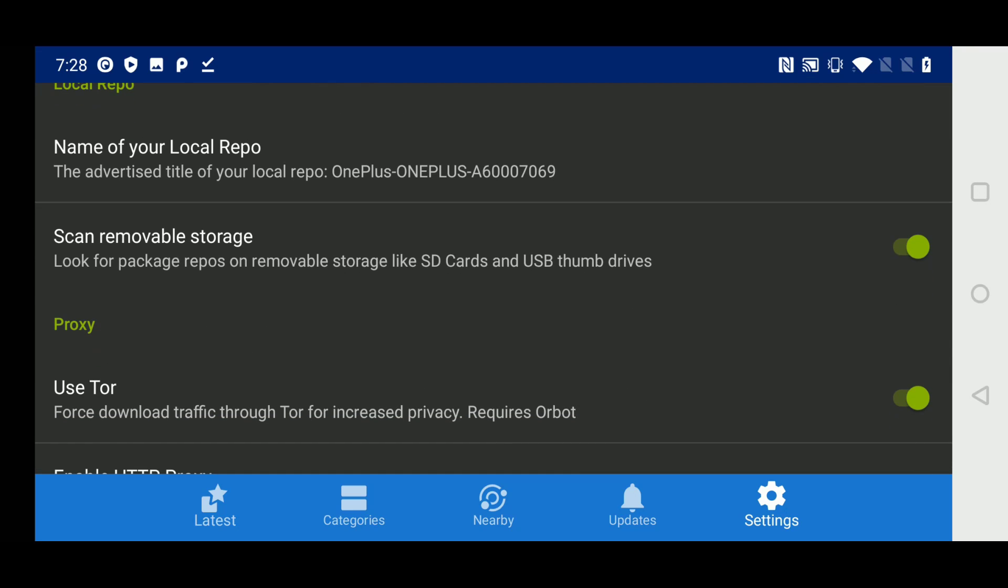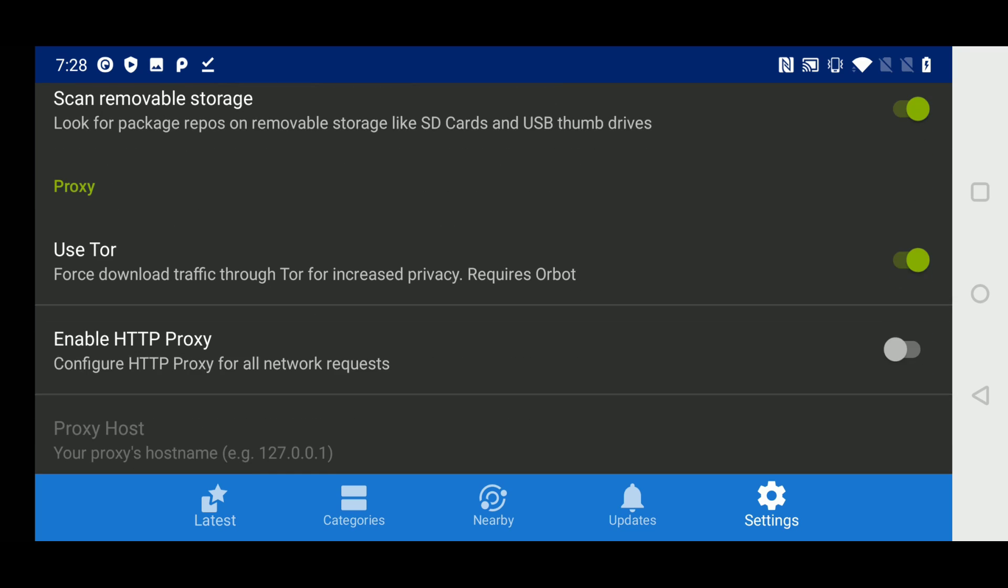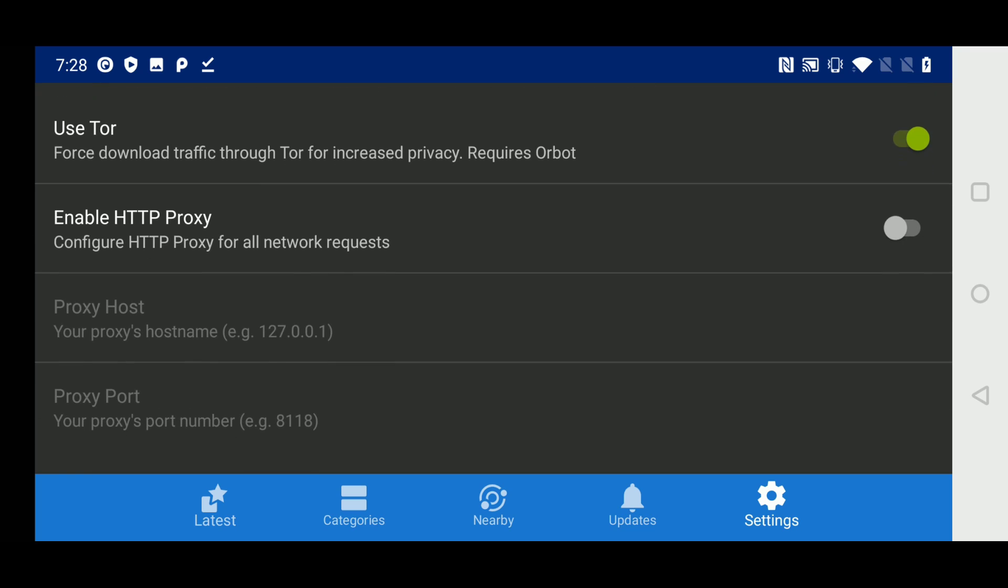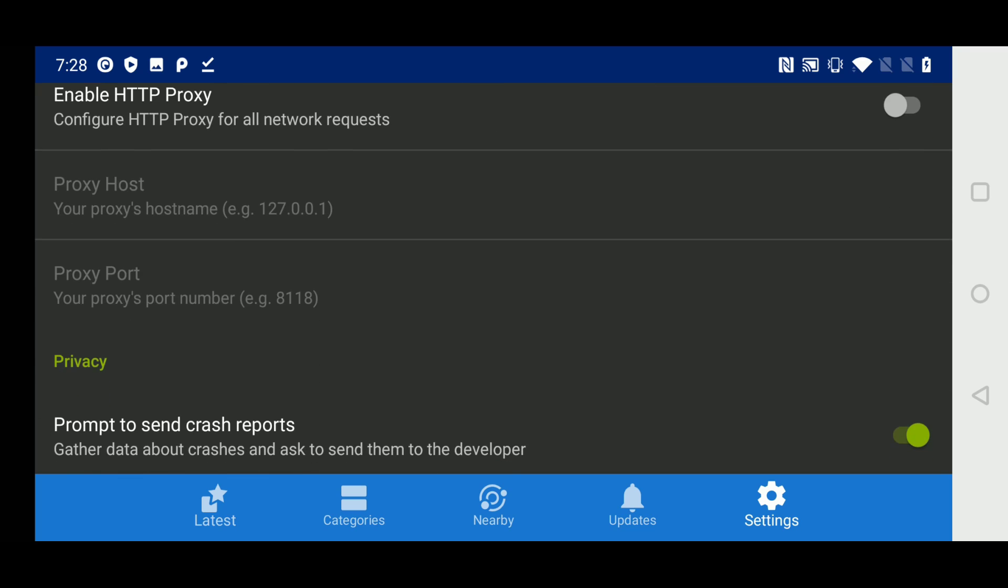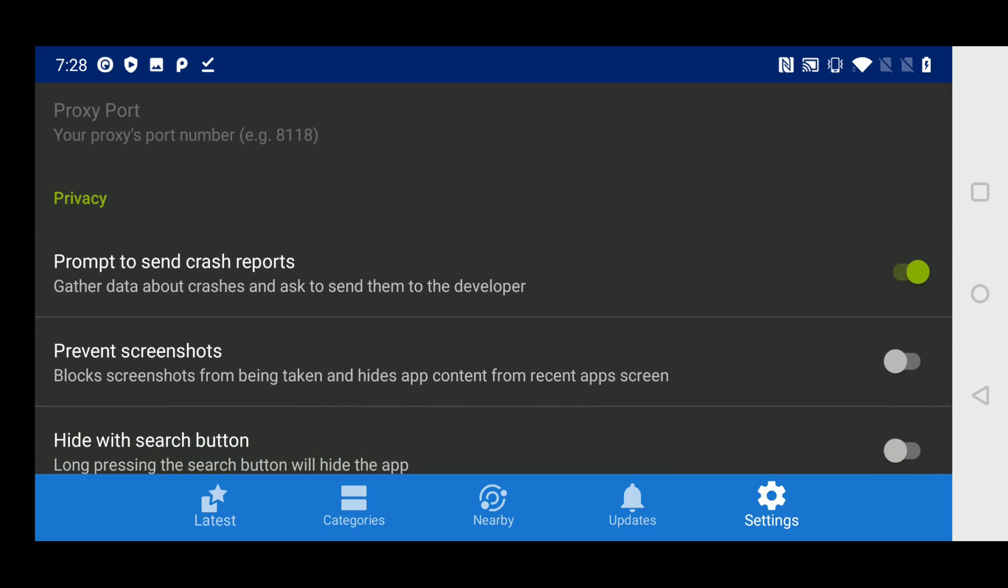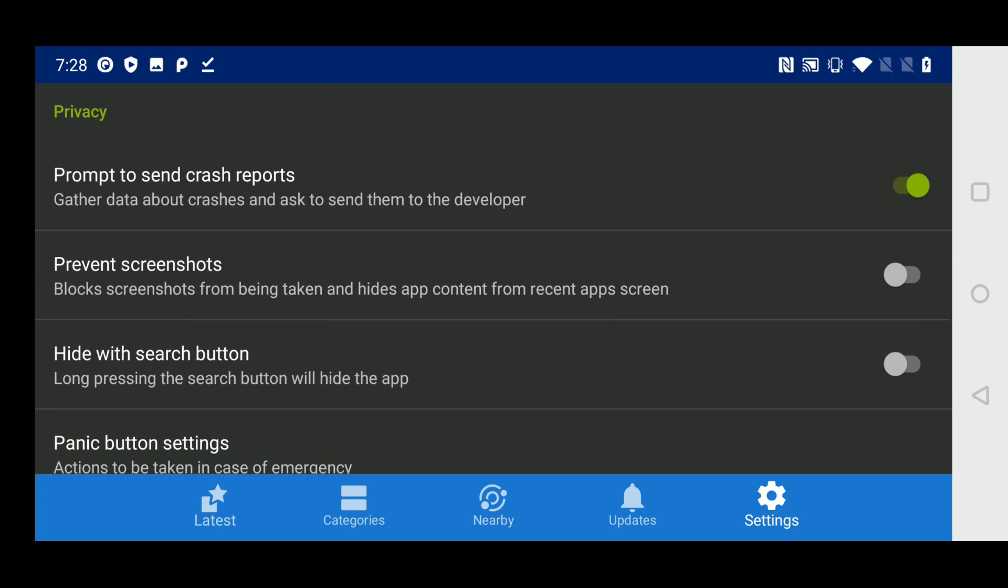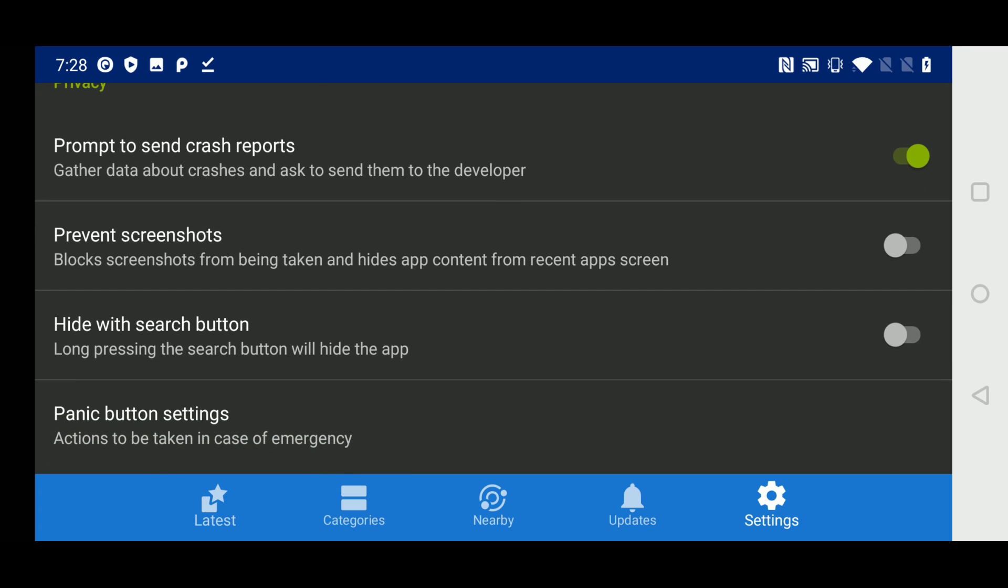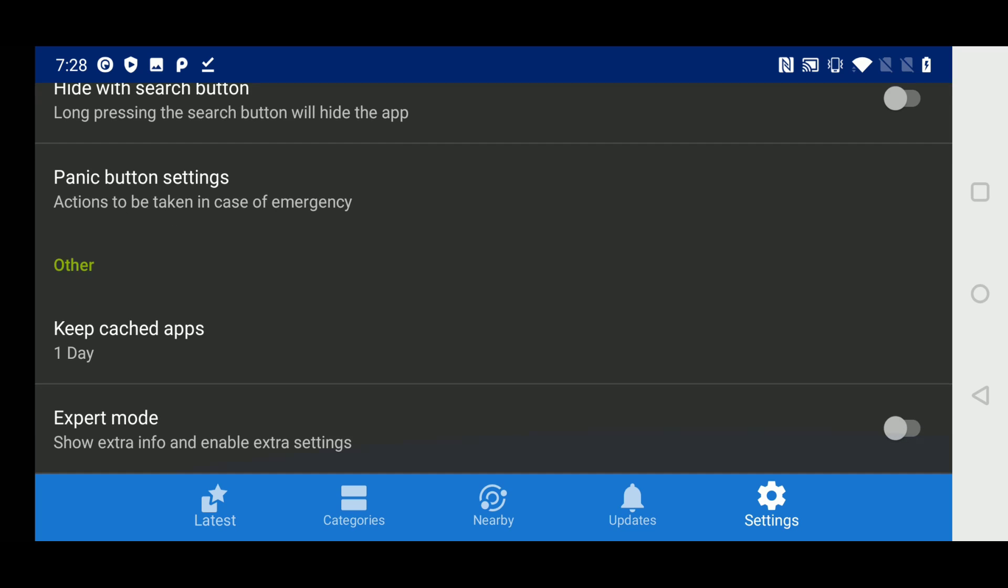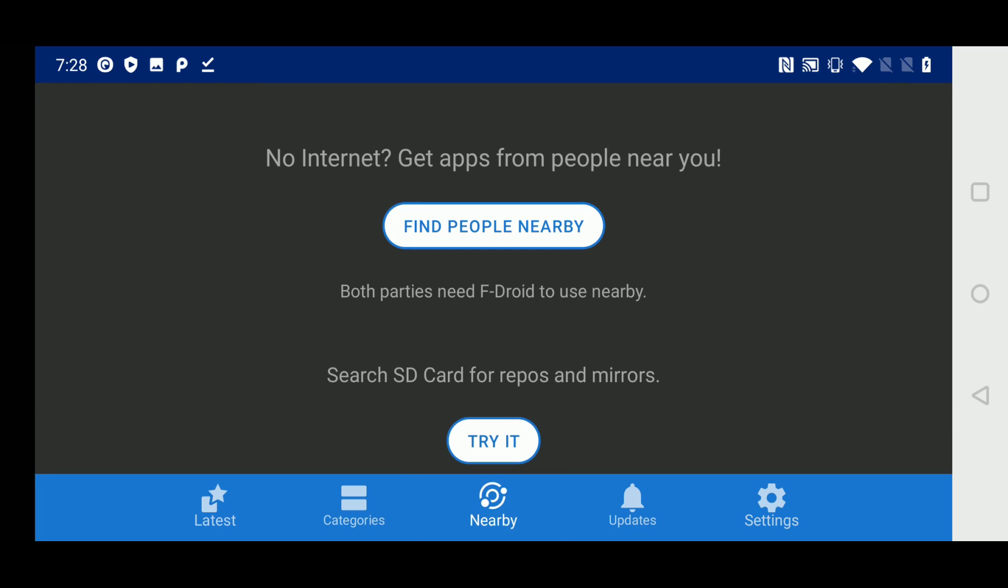You can also use tor to download applications and updates over a tor connection. This does require orbot to be installed first. So make sure that you first install orbot through fdroid. And you can also get applications directly from your peers over a bluetooth connection. So even if you don't have an internet connection or a cellular connection, you can still get apps if your buddies are around. Even the play store can't do that. Both of you just have to have fdroid installed and your bluetooth enabled.